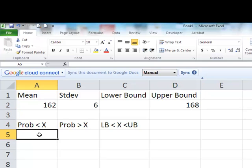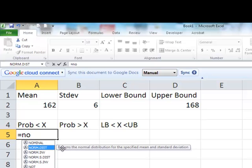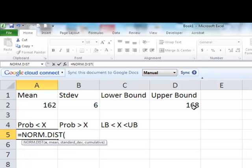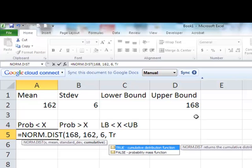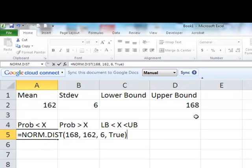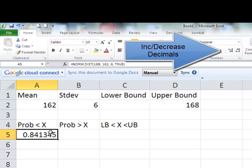We're going to use the formula — equals, and if I start typing 'normal,' I can find the normal distribution function right here. It tells me I need my x, which is 168, my mean, which is 162, my standard deviation, which is 6, and cumulative — I have to type in the word TRUE. Always have to type in the word TRUE. So the probability that something is less than 168 centimeters is 0.84134.